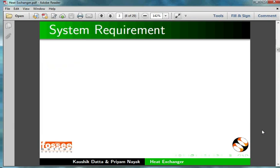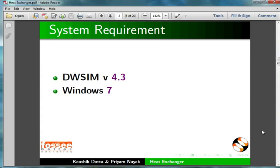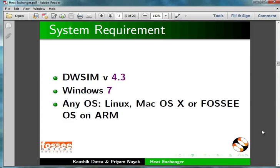To record this tutorial, I am using DWSim 4.3 and Windows 7. The process demonstrated in this tutorial is identical in other OS also, such as Linux, Mac OS X, or FOSSEE OS on ARM.